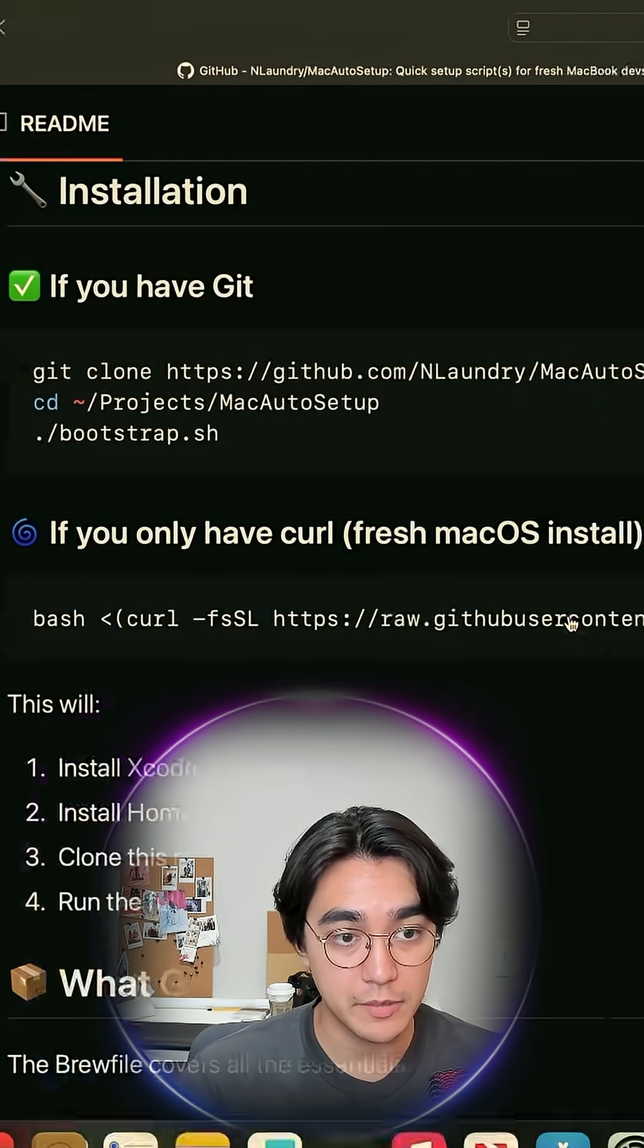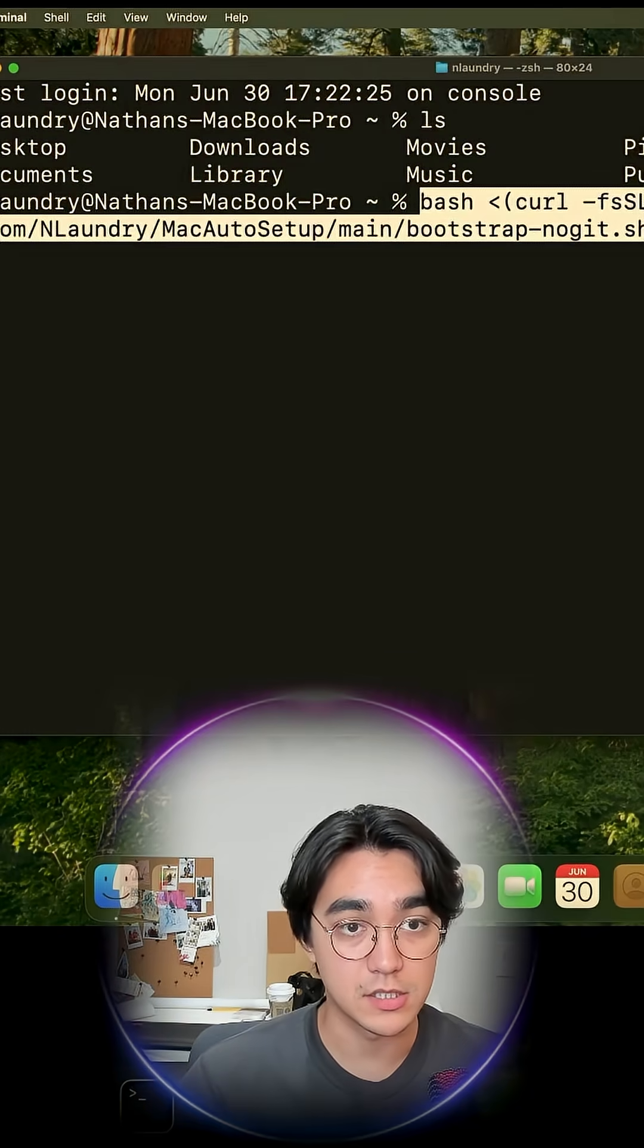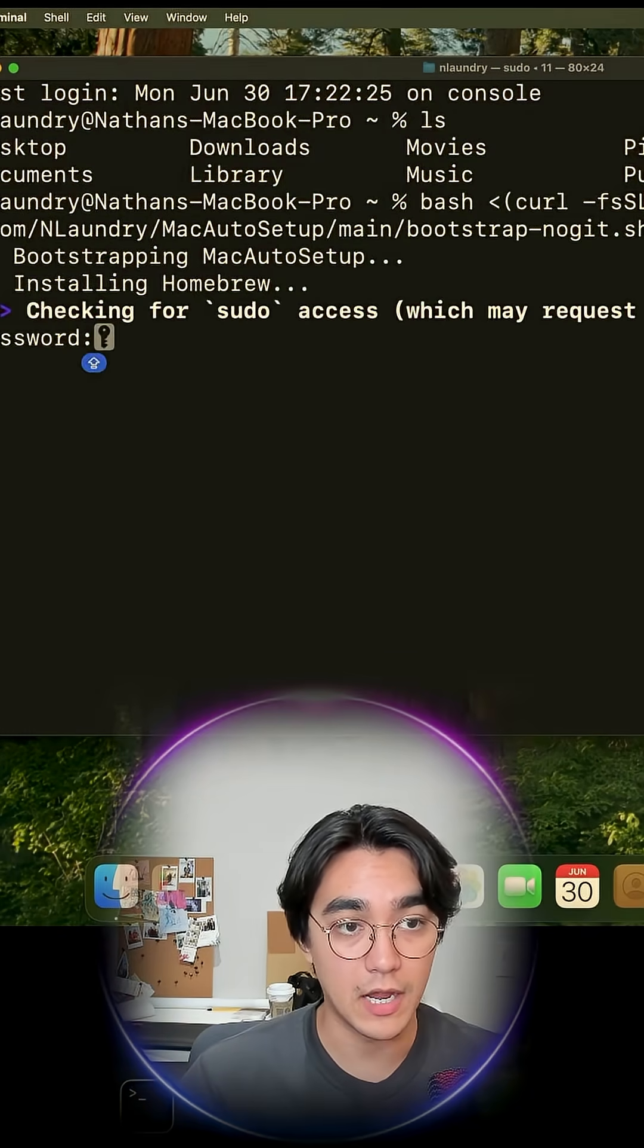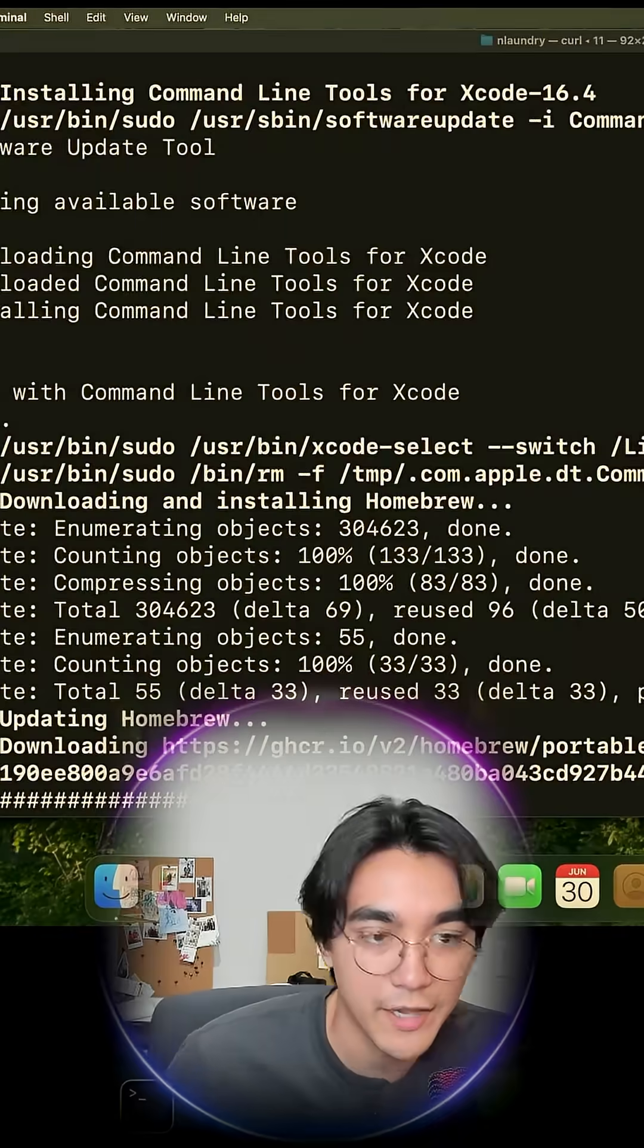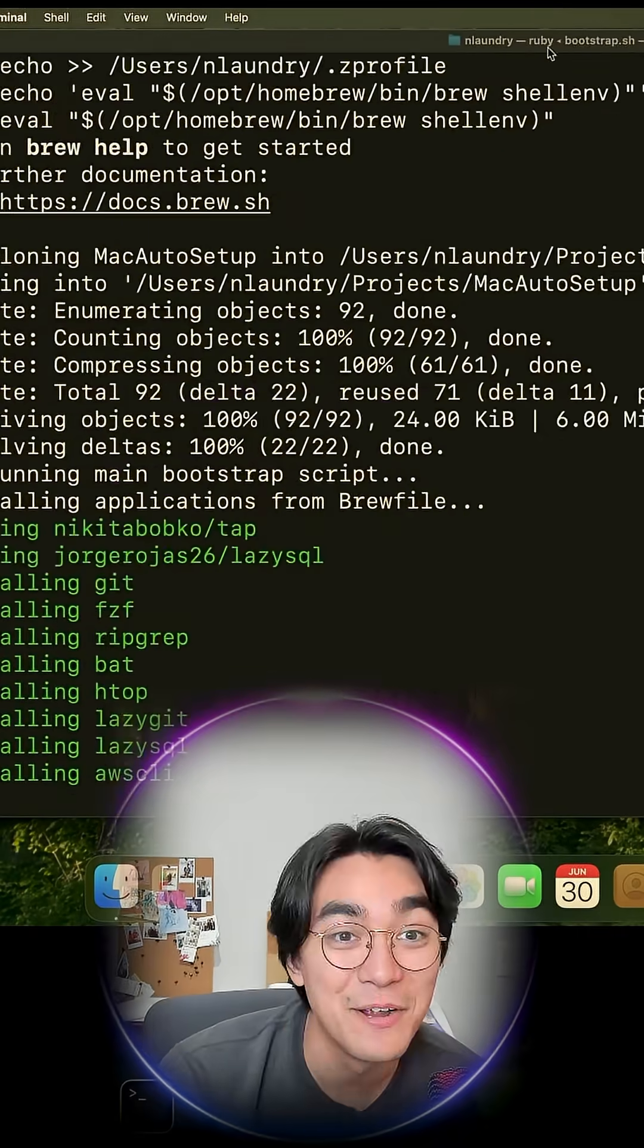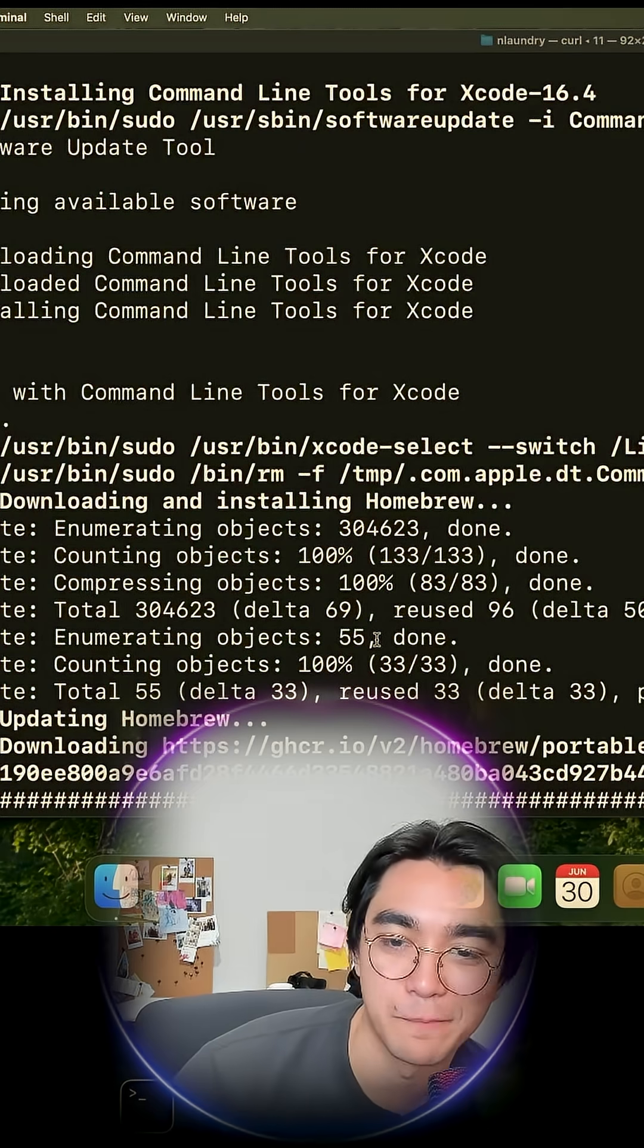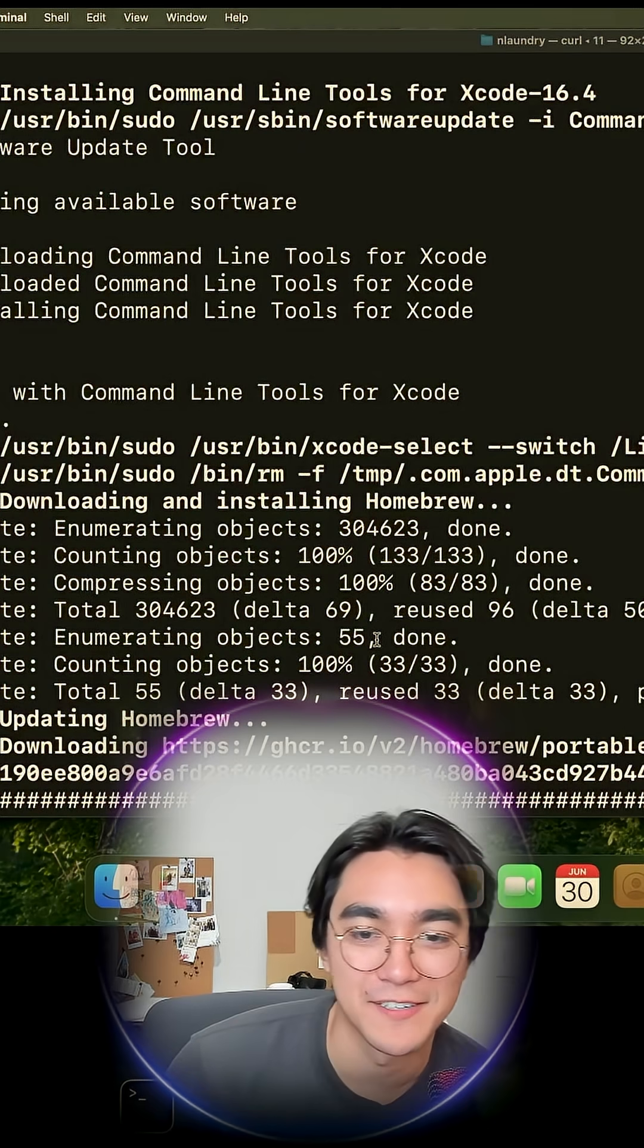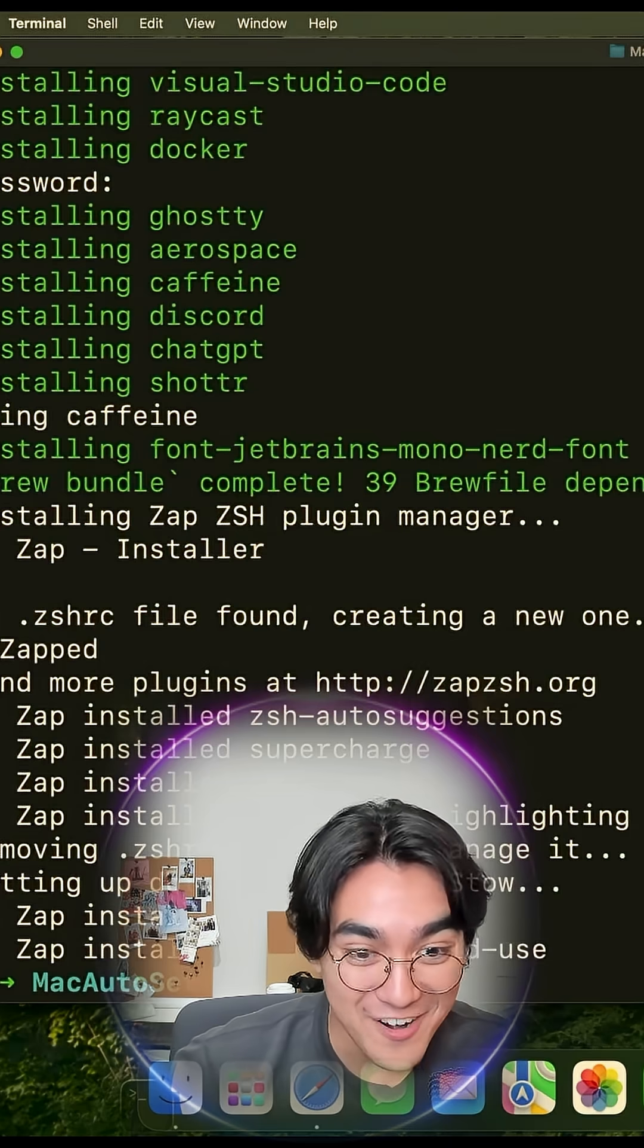Back to Git. We copy-paste. Paste. Bang. Password. Okay, here we go. We got homebrew. I love a good progress bar. Oh, I think it worked.